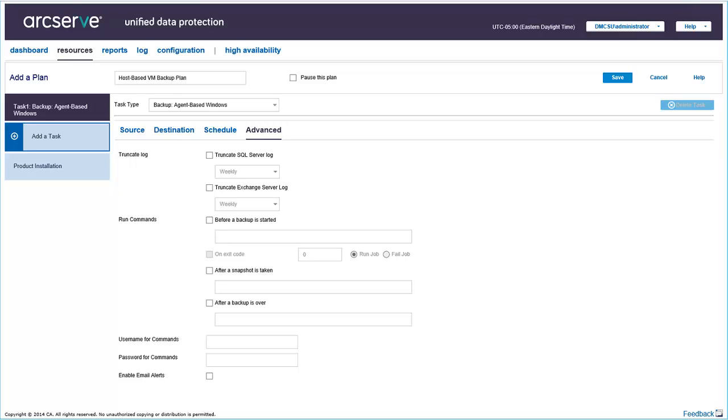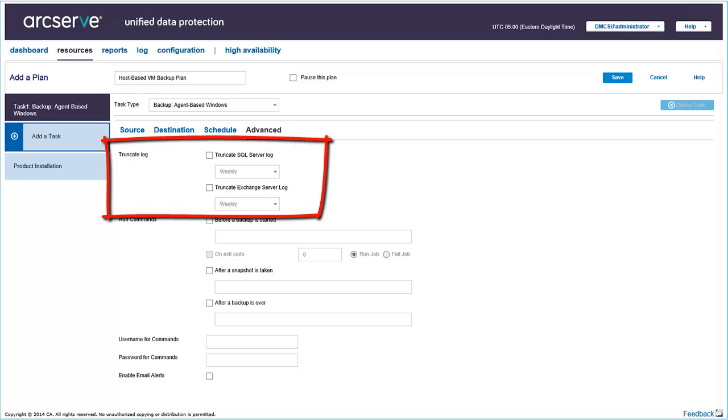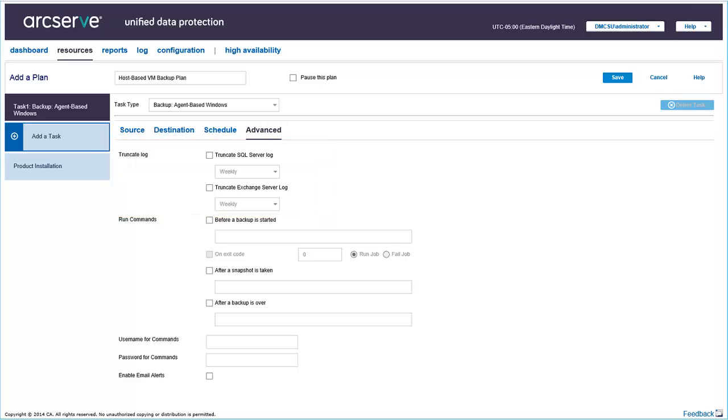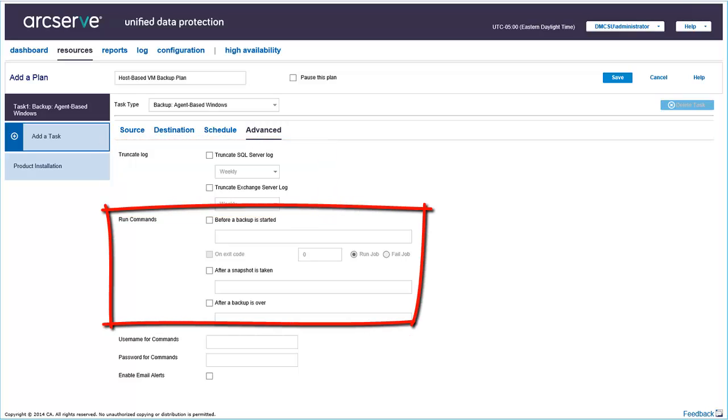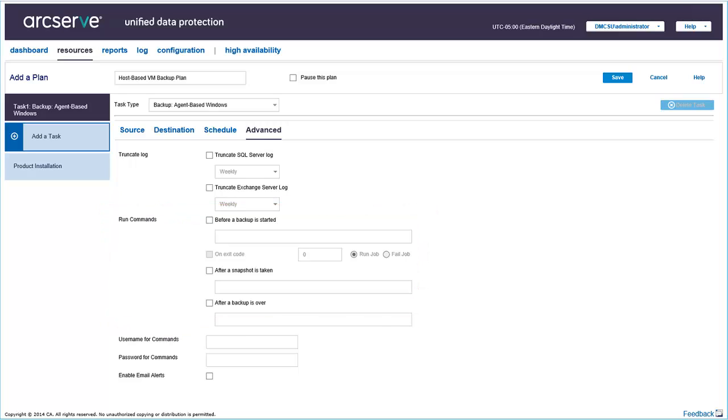By default, the Advanced tab has no information added. Here, you can select to truncate log, which helps you remove the transaction logs faster after every backup by specifying the duration for the SQL and Exchange server. Apply commands like run a command before the start of the backup, after the snapshot image is captured, or the completion of the backup for pre-post commands. And receive email alerts.